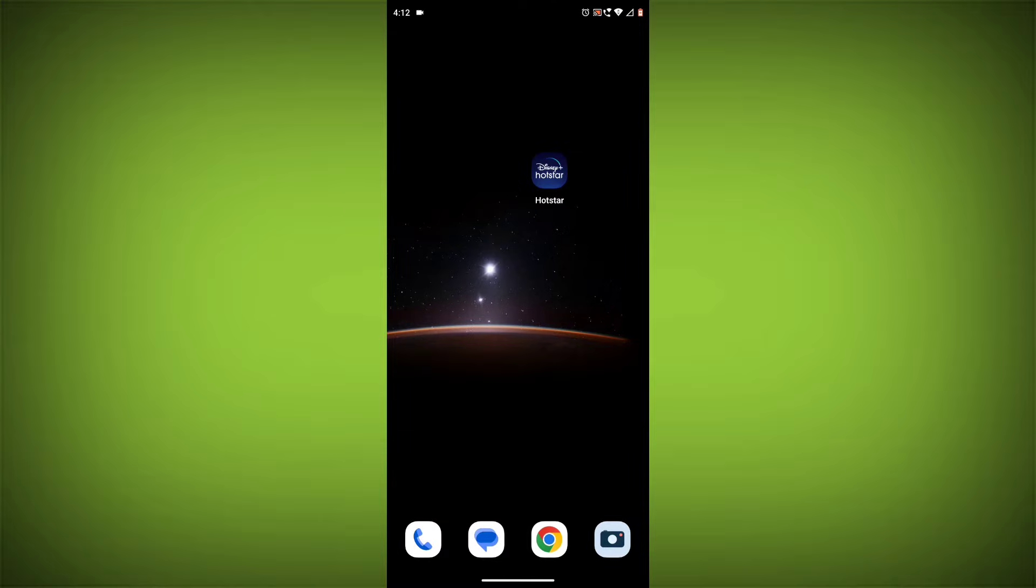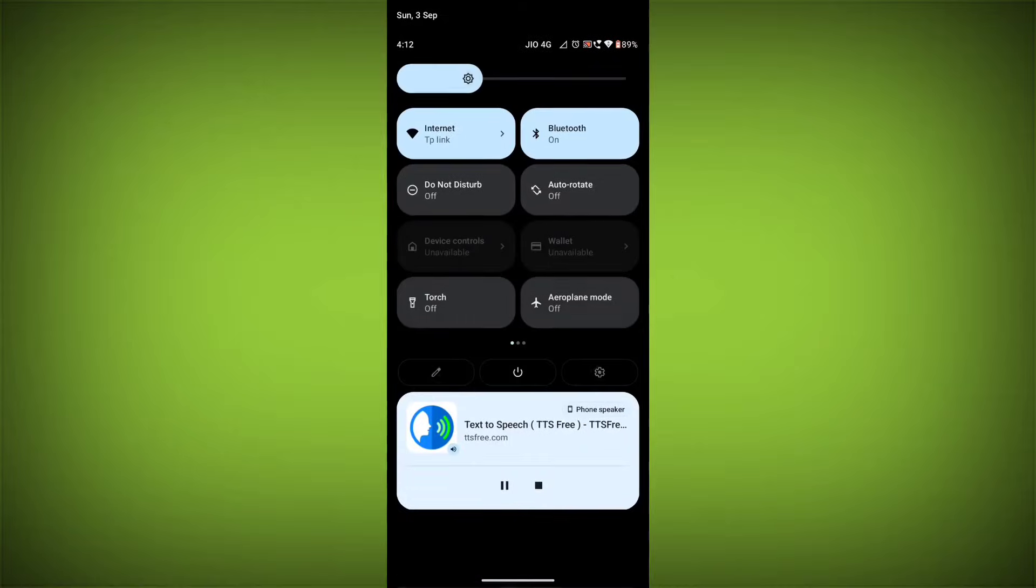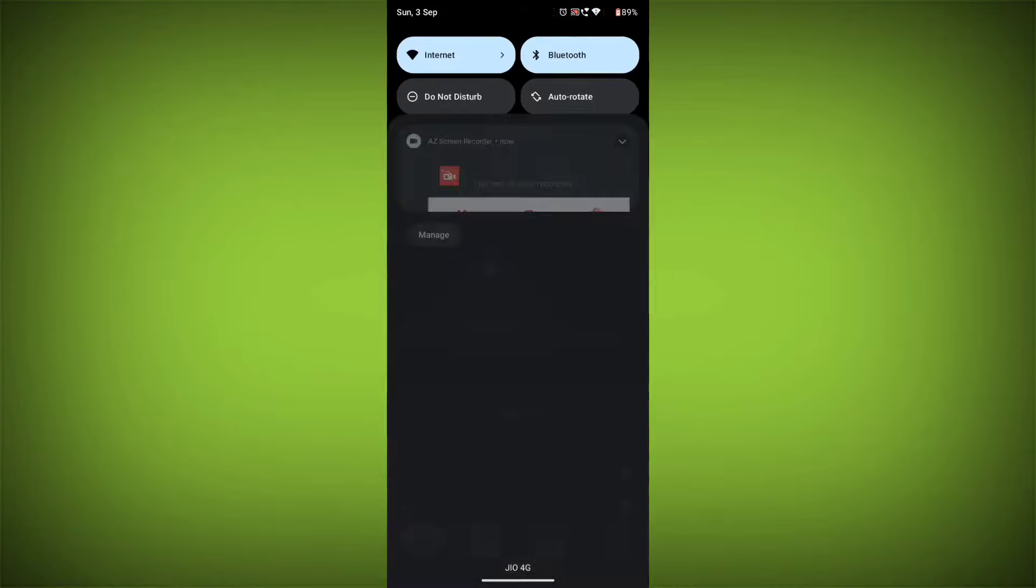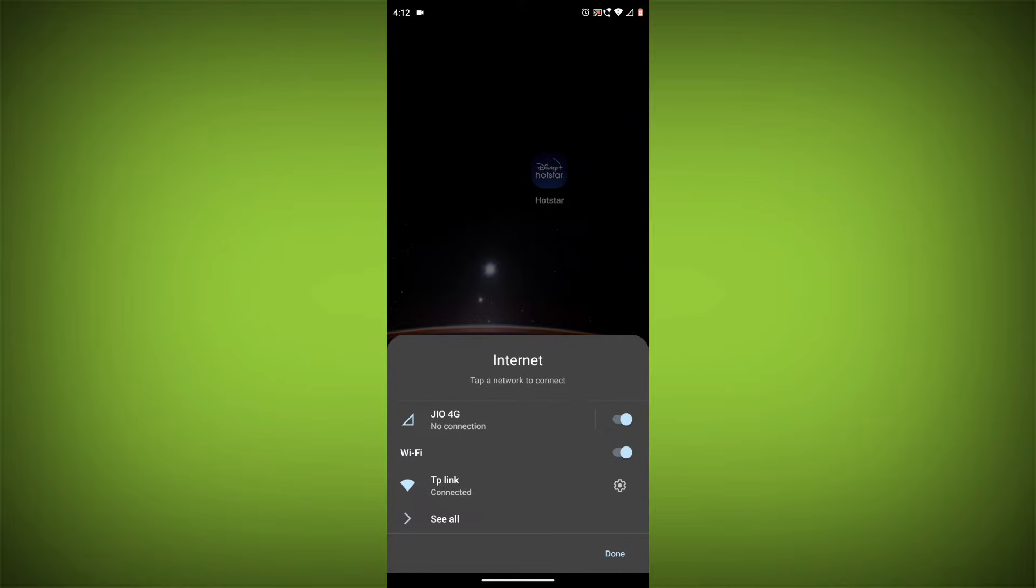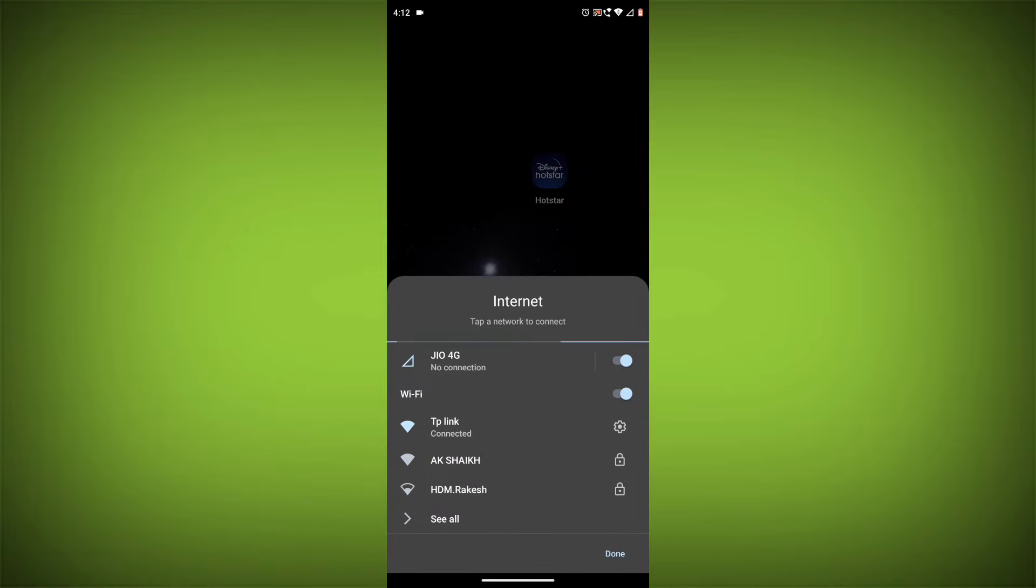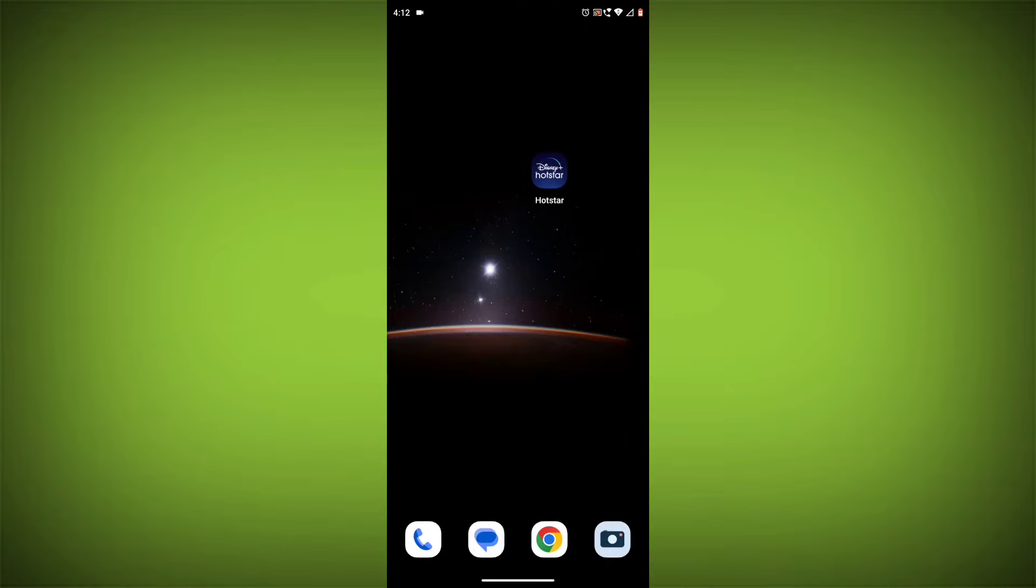Here are some steps you can try to fix. Method 1: Check your internet connection. The most common reason for this error is a bad internet connection. Make sure you're connected to a Wi-Fi network or have a strong cellular signal.